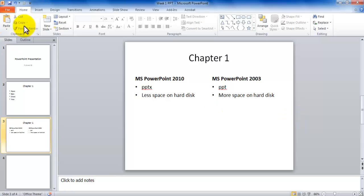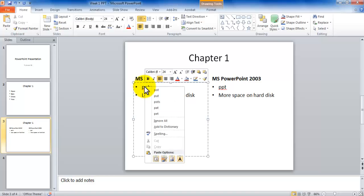Now if you notice there are red lines, they mean the same thing as they meant in Microsoft Word. You can right-click and you can fix, or you can choose to ignore, or you can choose to add to dictionary.